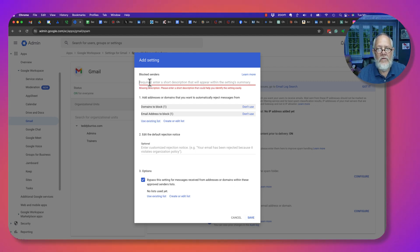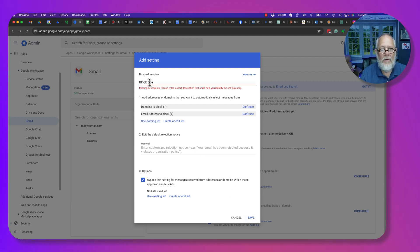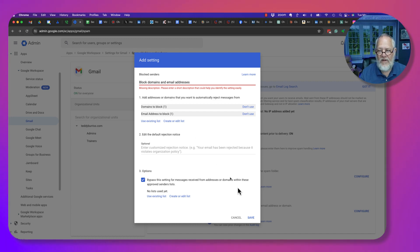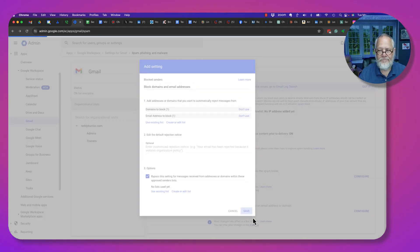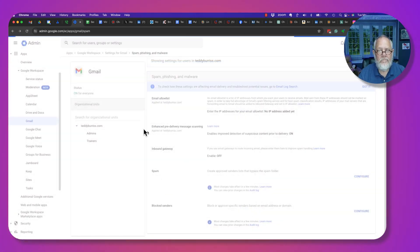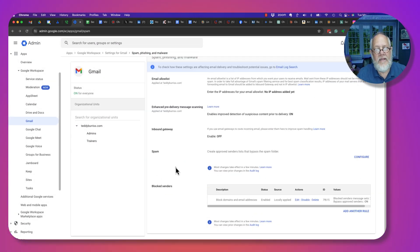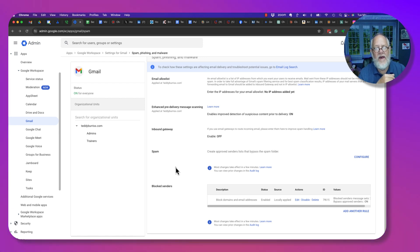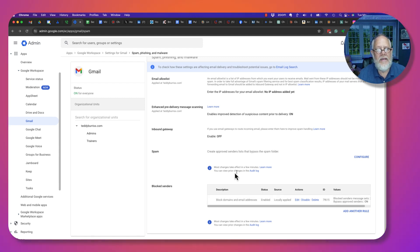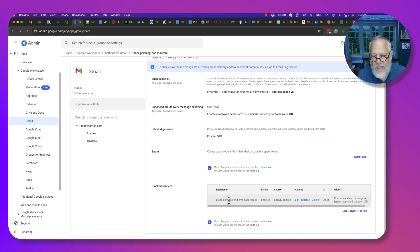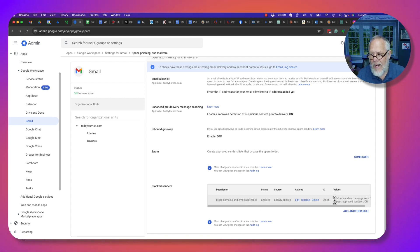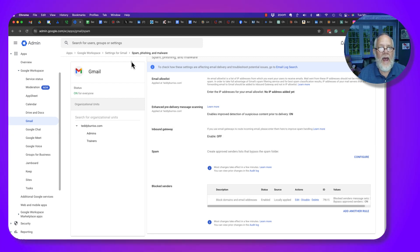I need to give it a description: Domains and email addresses. I'm going to save this. A little bit tedious. You have to create a list, add domains or email addresses to the list, and then you have to come back and enable the list. You can see that under Block Domains and email addresses, I've enabled it and I've got two lists in there.